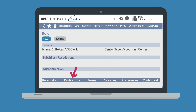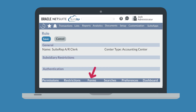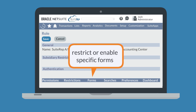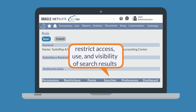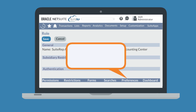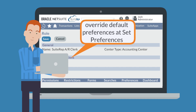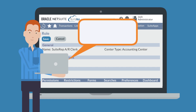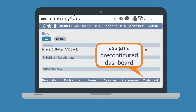Under the Restrictions subtab, you can limit the role's access to certain information based on a user's department, type, or location. The Forms subtab allows you to restrict or enable specific NetSuite forms for that role, while the Searches subtab can restrict the access, use, and visibility of specific search results. The Preferences subtab allows you to set the default preferences for any user logged in with this role, though users can go to Set Preferences to change them. Under the Dashboard subtab, you can assign a pre-configured dashboard to this role.